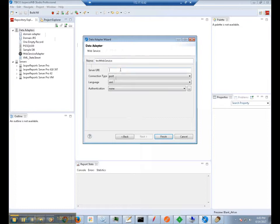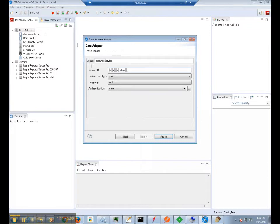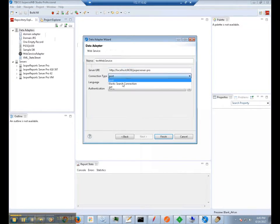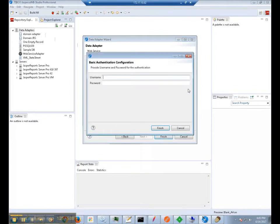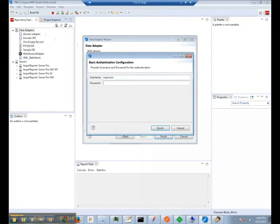For the server URI, you want to enter the URL of your Jasper server. For the connection type, we can use GET. And for authentication, we are going to use BASIC, which will prompt us to supply a username and password to the Jasper server database.